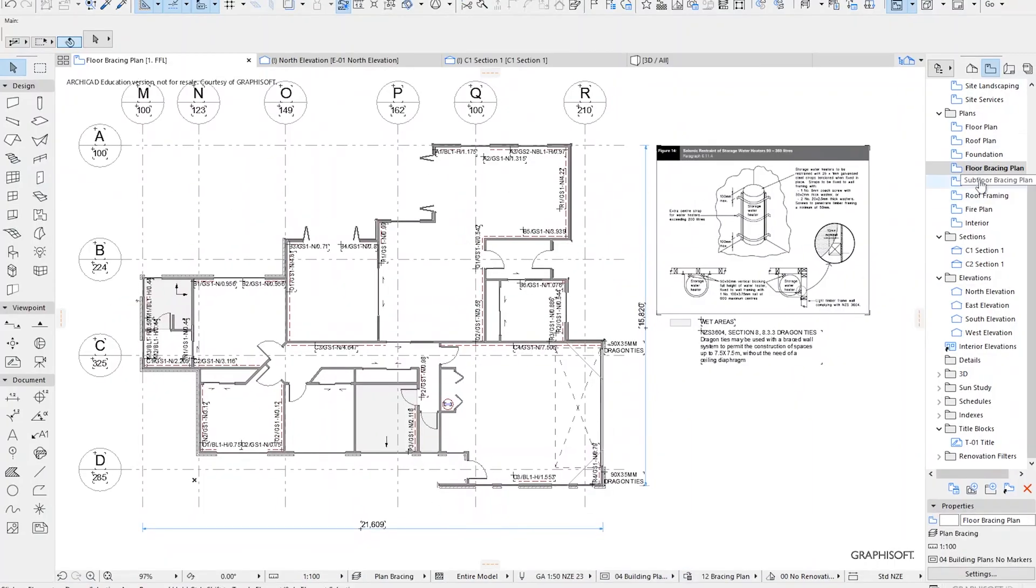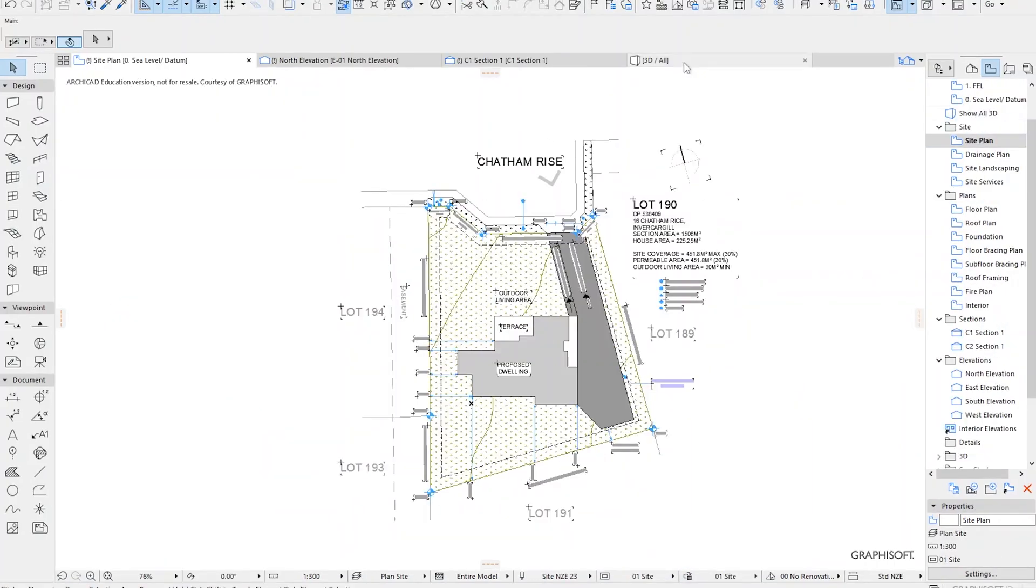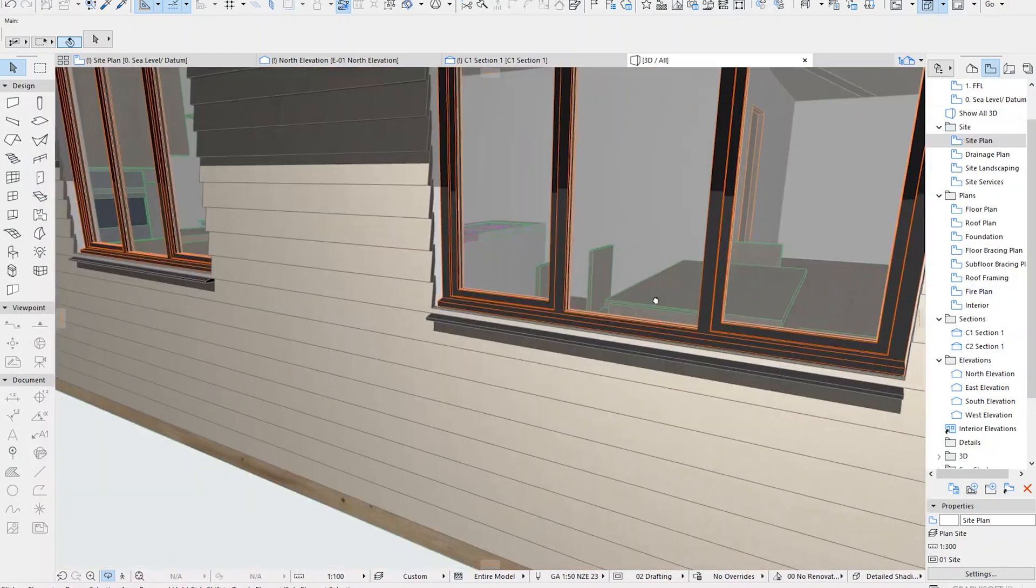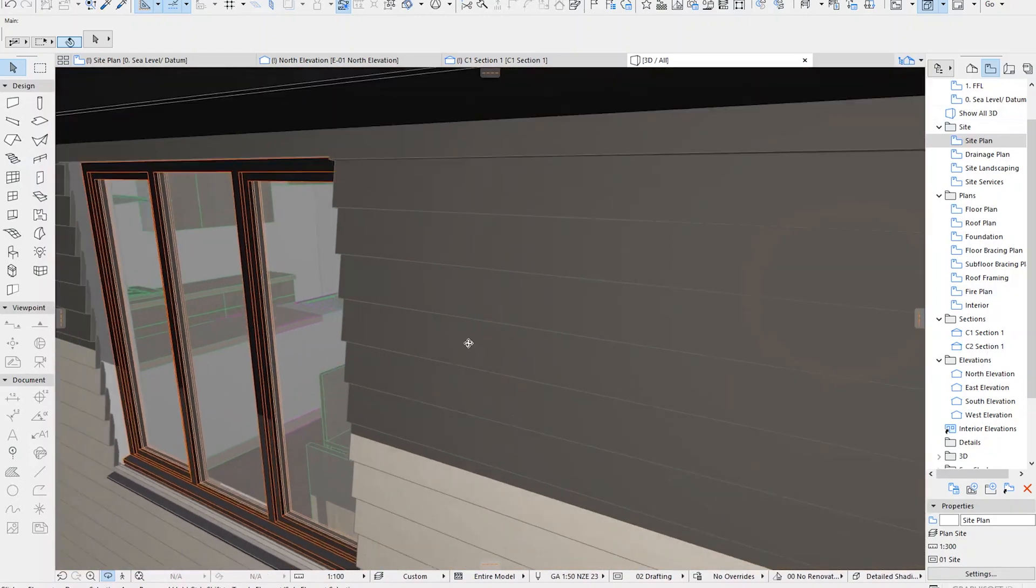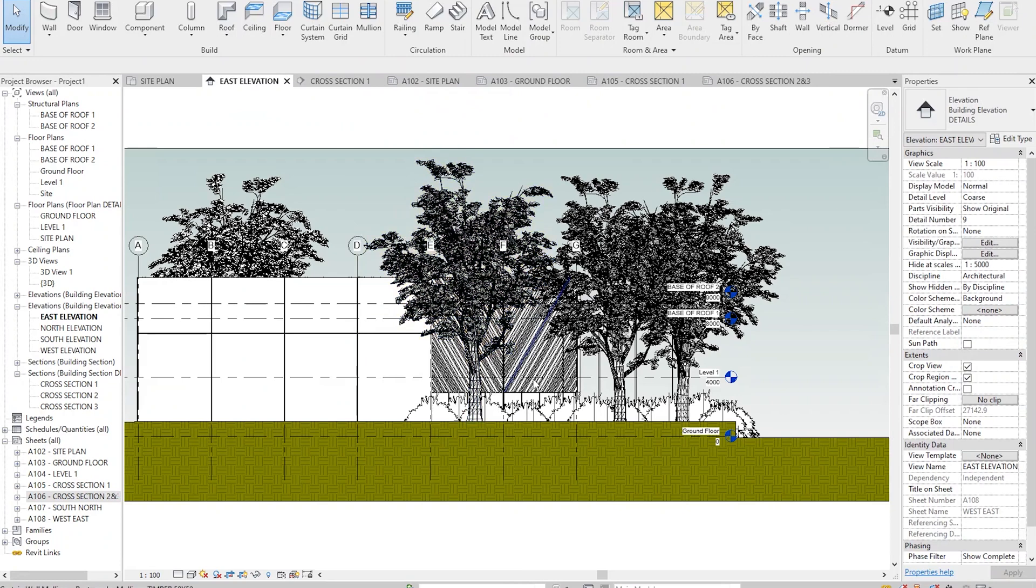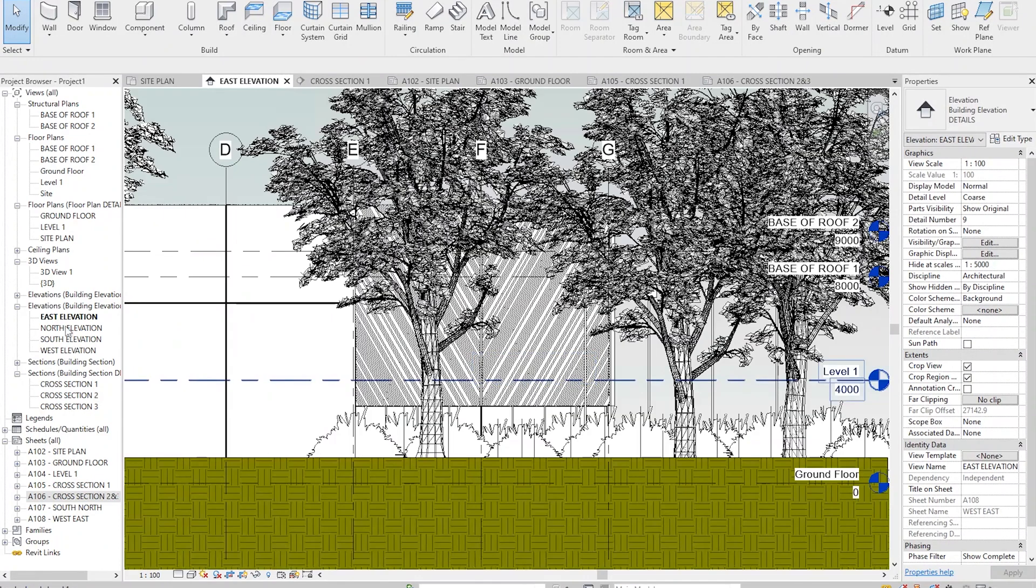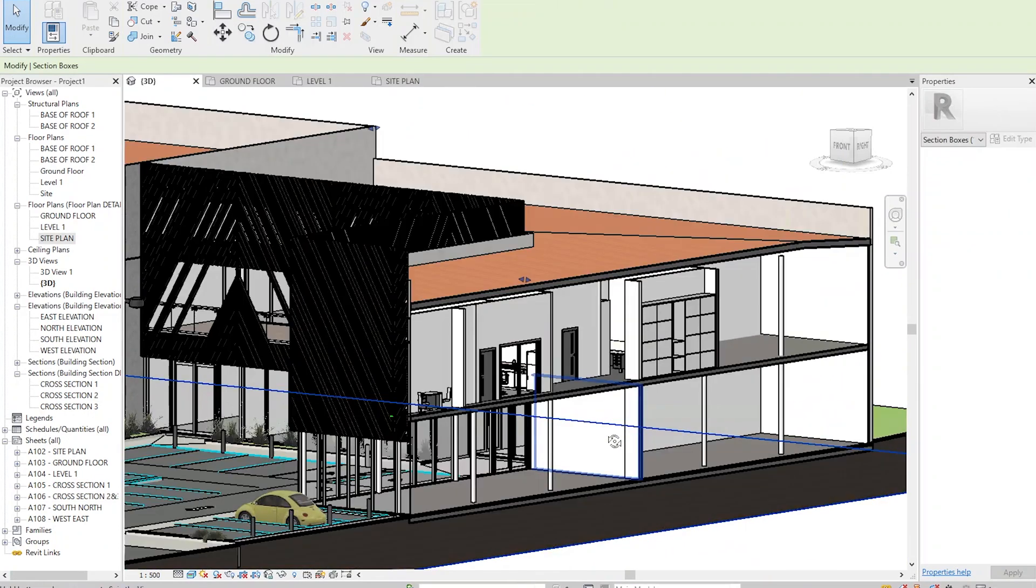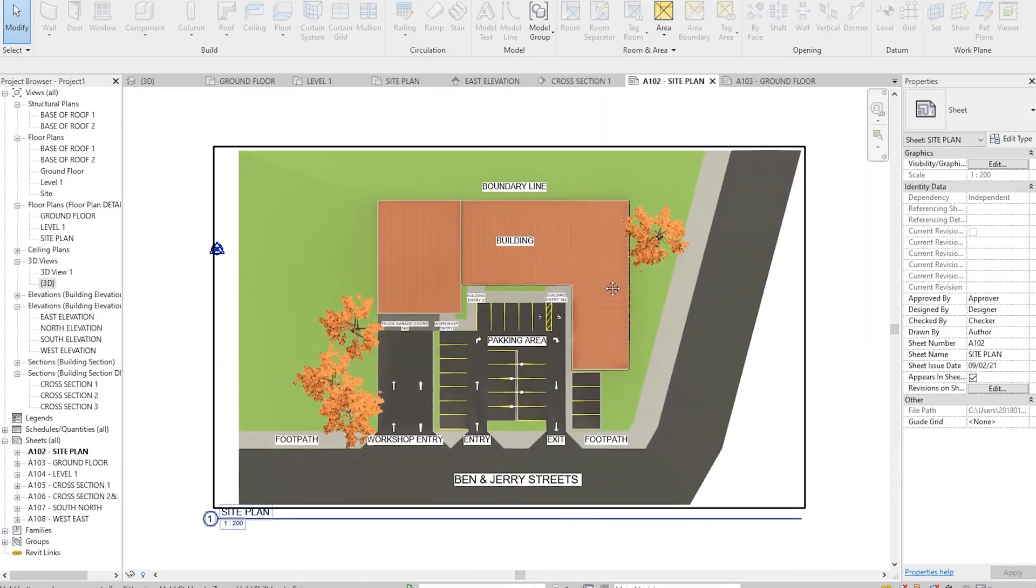First year we get taught Archicad, which is a software for making plans and getting a house in a 3D space. Second year you move on to Revit, which is the other industry standard software.